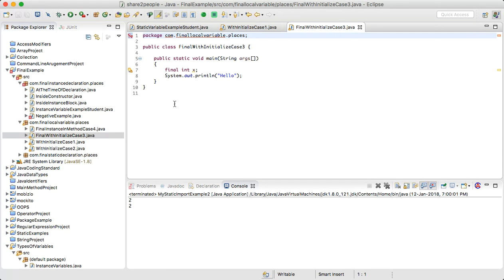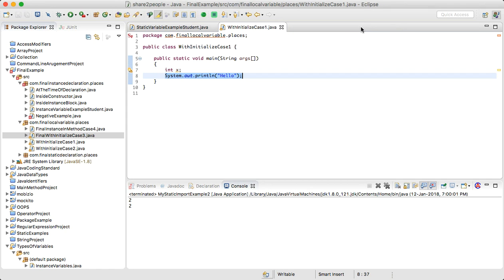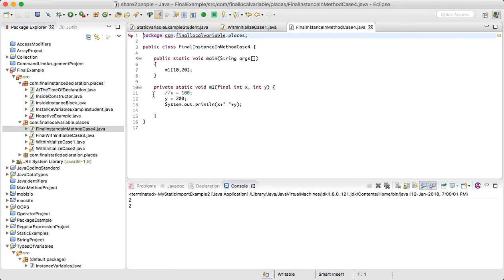For local variables, the only modifier we can apply is final. If we are not putting any keyword, that does not mean it is default — the default modifier is applicable only for instance and static variables, not for local variables.